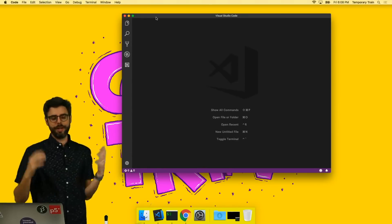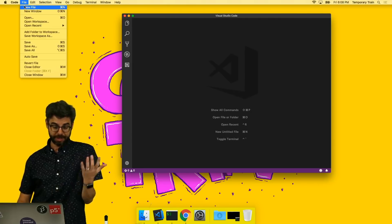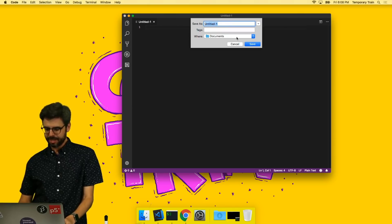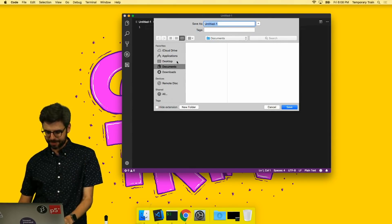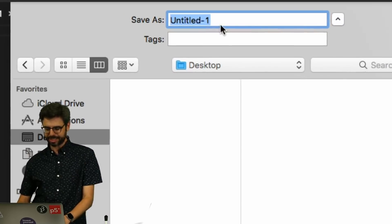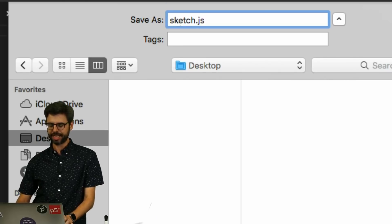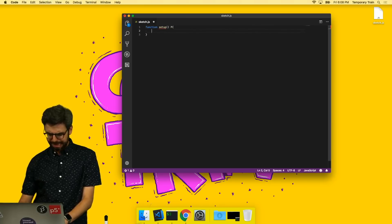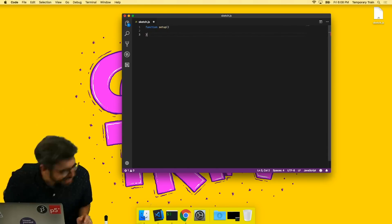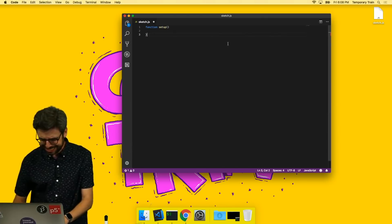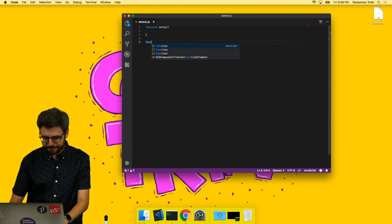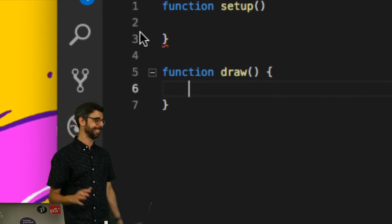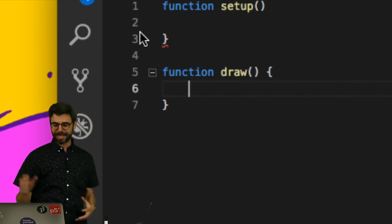So now that I have Visual Studio Code open, the first thing I want to show you is that I can make a new file. I'm going to hit Command+S for save and put this on the desktop. I'm going to say, as if I'm going to write a P5 sketch, sketch.js. And then I'm going to say function setup — it's so tiny! I can't see it. Function draw. So here's the thing: immediately you might see that my eyesight is not this good — I want to make the font size bigger.